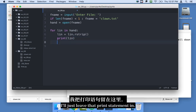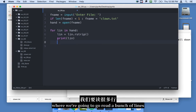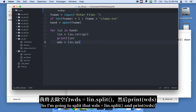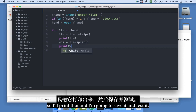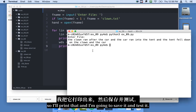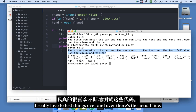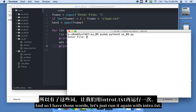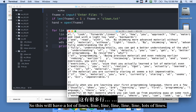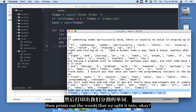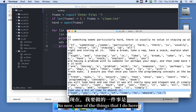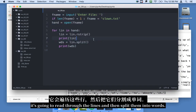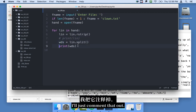I'll leave that print statement in for now. The next thing is to read lines and go horizontally across them in words, so I'll split that: wds equals line.split(), and print wds. I really love to test things over and over. The clown.txt file only has one line and it breaks into words. Let's run it again with intro.txt — every line prints out the line and then the words split from it. Now I can believe everything from here up: it opens the file, reads lines, and splits them into words. I'll comment out those prints.